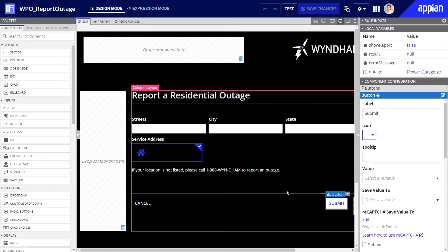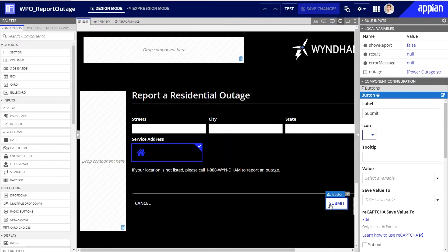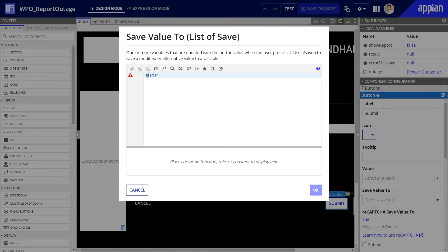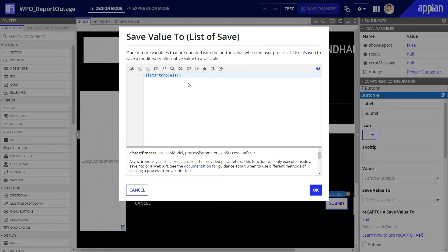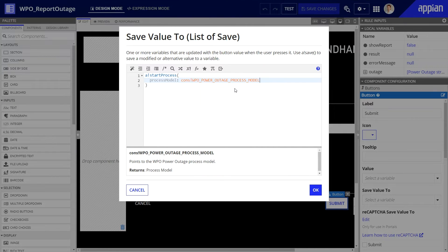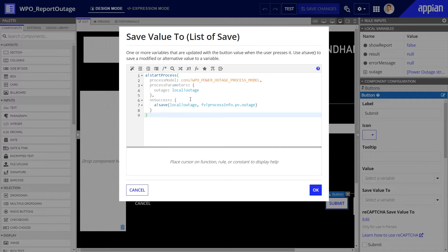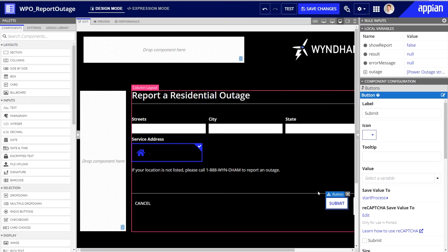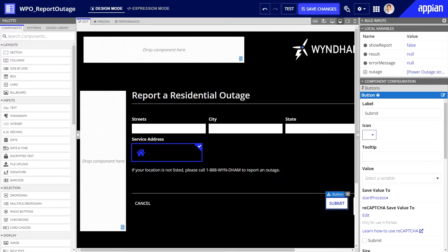Next, let's update the form so that it launches the process in Appian after the customer clicks Submit. I'll select the button and update the save value using the a!startProcess function. Notice that the wizard below is assisting me with the syntax of this expression. To finish this expression, I need to have referenced the process model, parameters it uses, and provide details on what should happen after a successful submission. Keep in mind, it's always a best practice to test your interface to make sure that it works as expected.